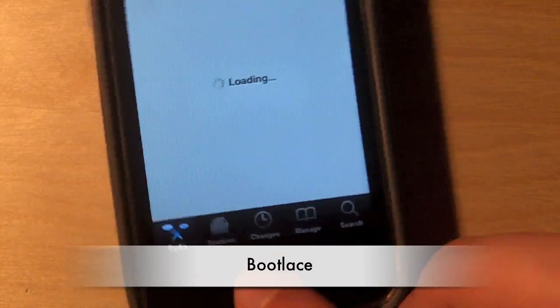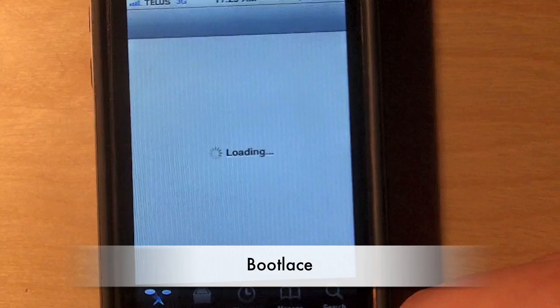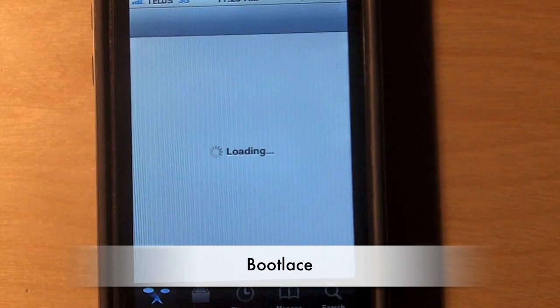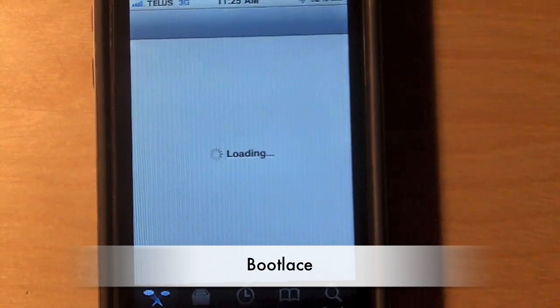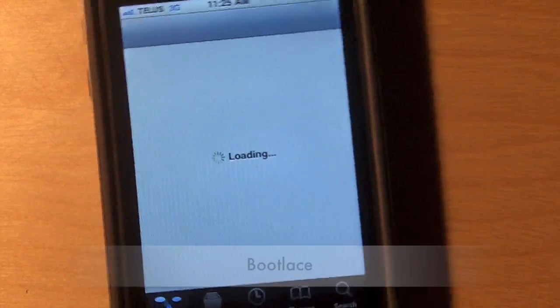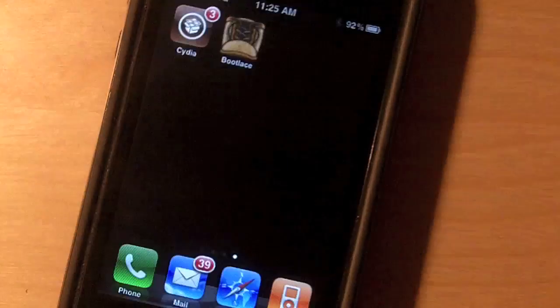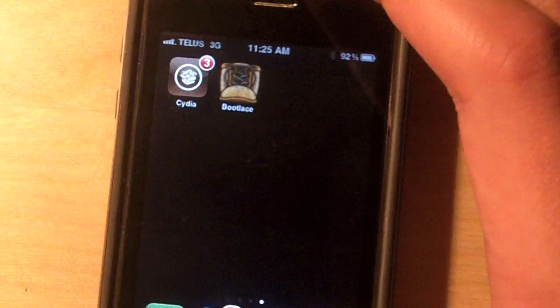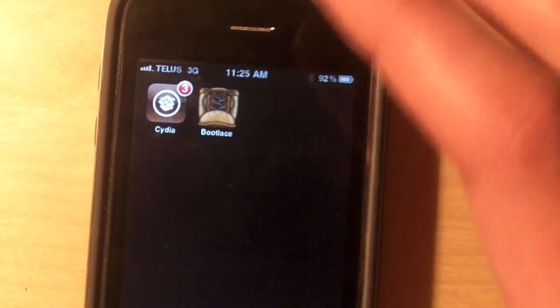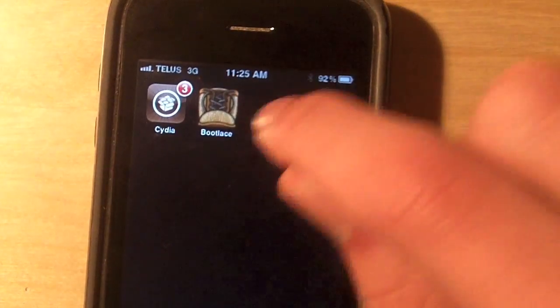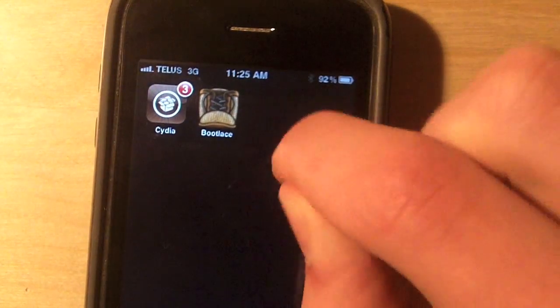But basically, just go to the search tab down here and search for bootlace. B-O-O-T-L-A-C-E. It's free in Cydia. It's a small download. And you should get something like this. A little picture of a boot.